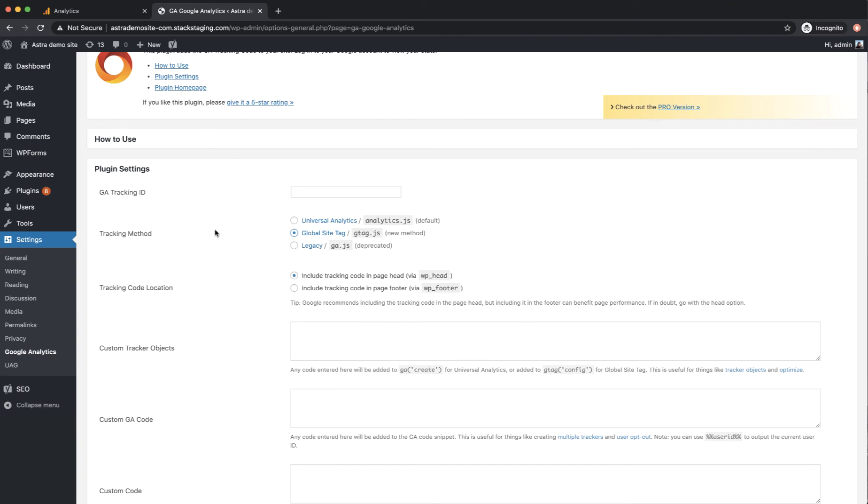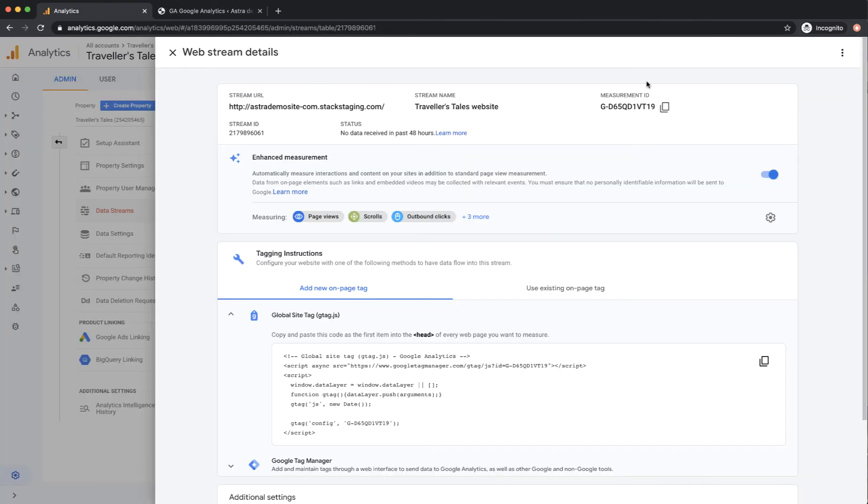And we're just going to take the tracking ID from our analytics account and the tracking tag and stick them in here. So if I go back here and just copy the ID, drop that in there.